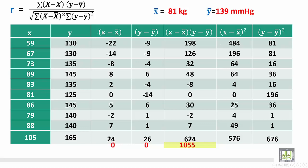We square x minus x-bar to get (x minus x-bar) squared. Minus 22 times minus 22 gives 484, and so on till the last: 24 times 24 is 576. Similarly, we square y minus y-bar: minus 9 times minus 9 gives 81, and the last is 26 times 26 equals 676. Summing all squared x deviations gives 1466, and summing all squared y deviations gives 1140.